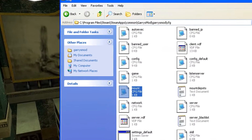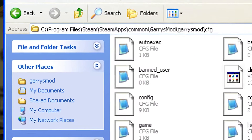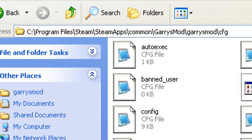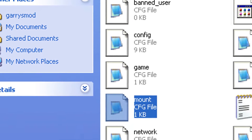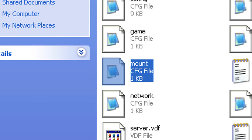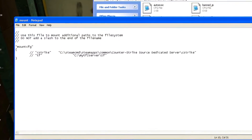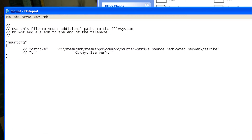Just go to C, Program Files, Steam, SteamApps, Common, GarysMod, GarysMod, Config. And you'll see a file by the name of mount.cfg. Open this, and it'll look something like this.